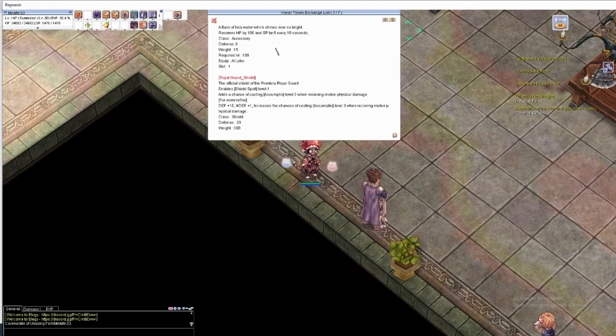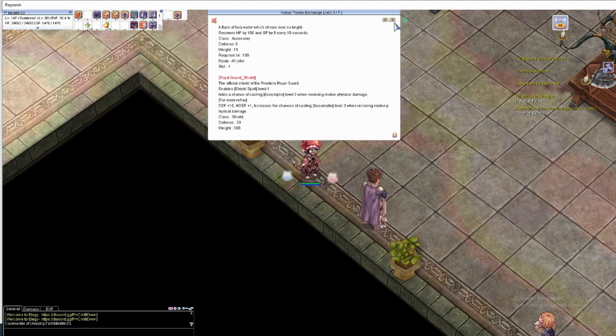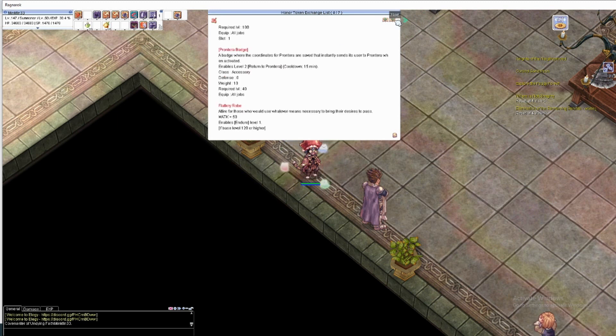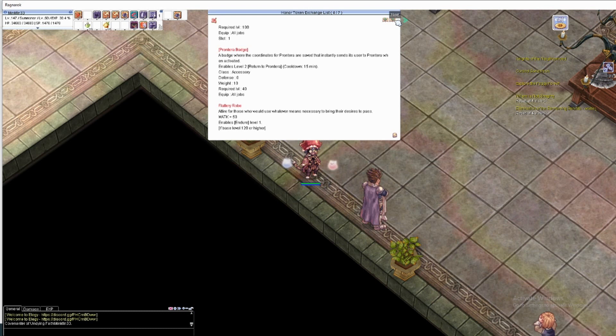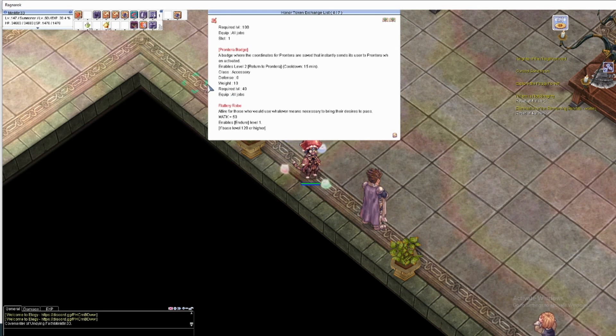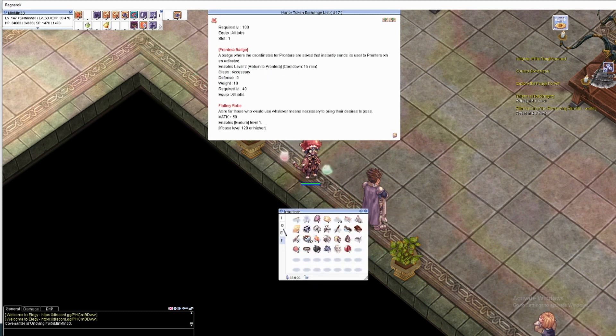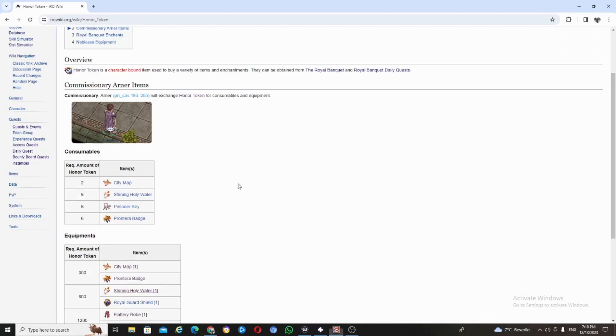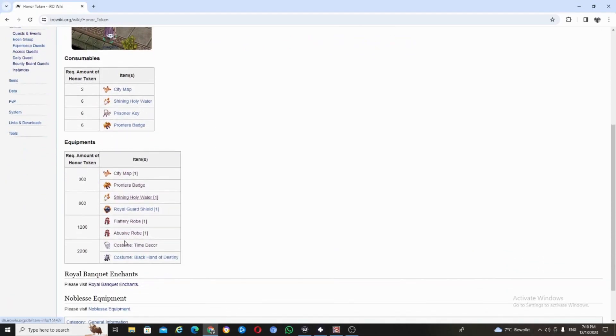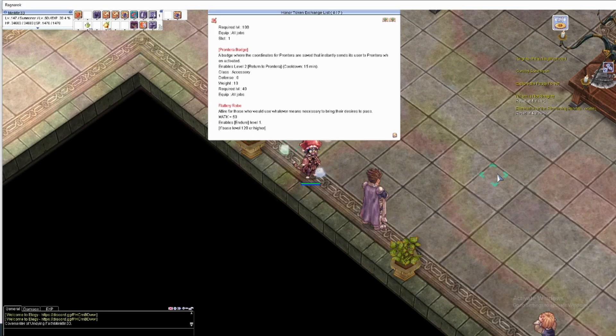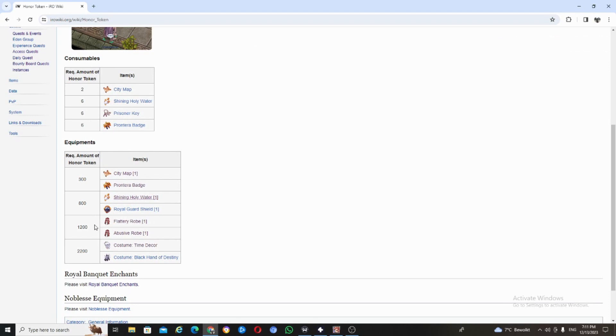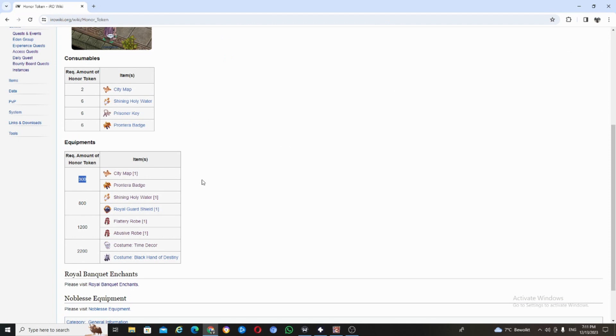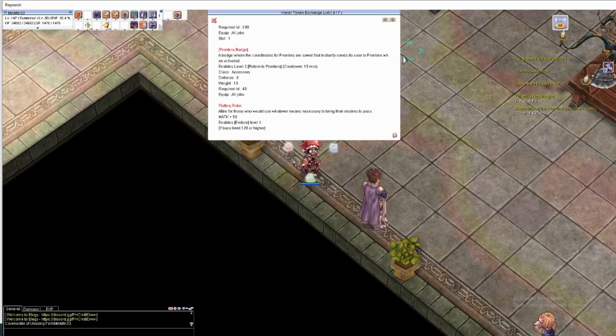Royal guard, I already have one. Prontera badges level two return - enable level two return to Prontera. I have butterfly wing though. These are so good, and these two are costume. So the only things that catch my eyes are shining holy water and city map.